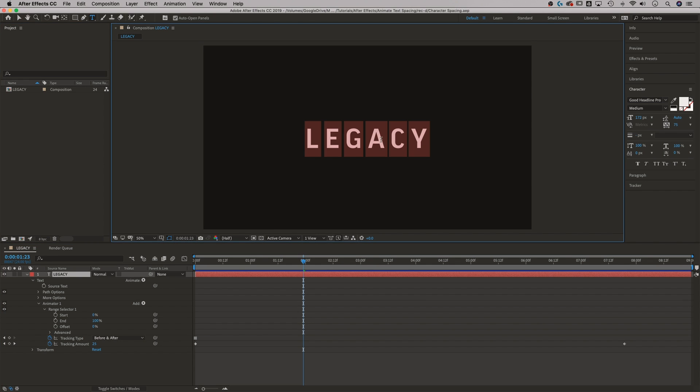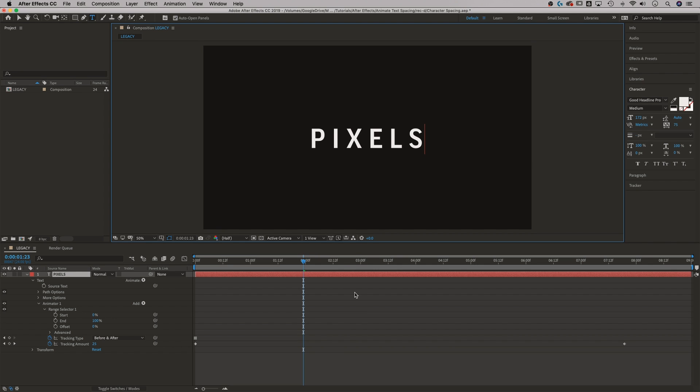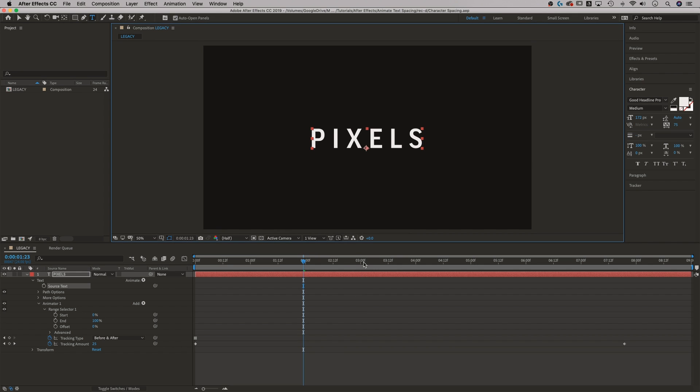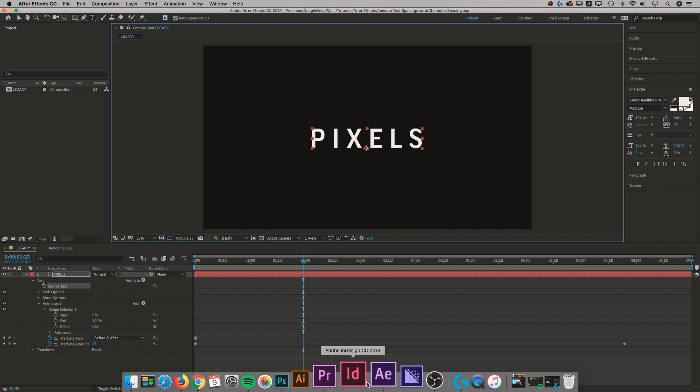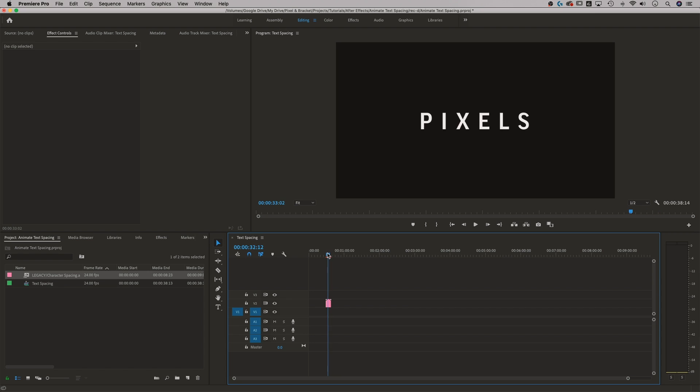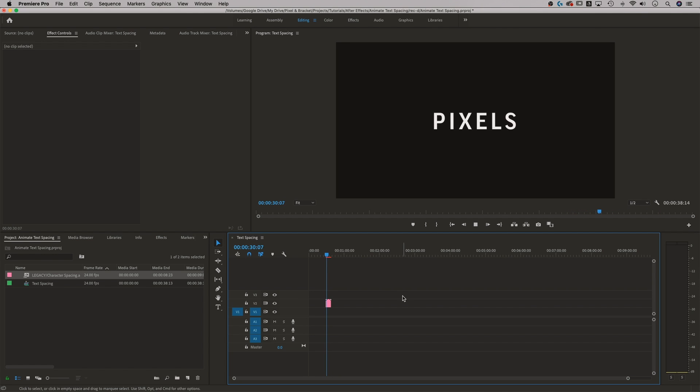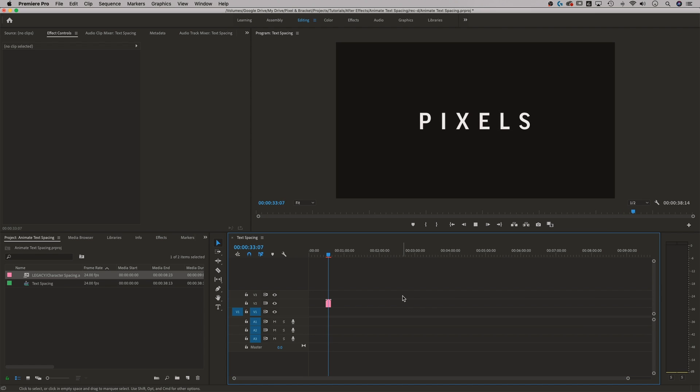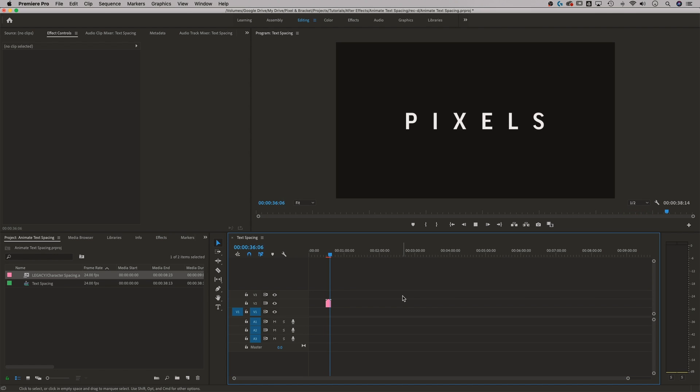We could just completely change this to pixels, for instance. And save it, Command or Control S, go back to Premiere. And this little guy has already updated to say something different. So you could go back, adjust your tracking, adjust the length of your composition, adjust what it says if you want to. And create whatever you want and bring it over here to Premiere Pro to place on top of your videos.